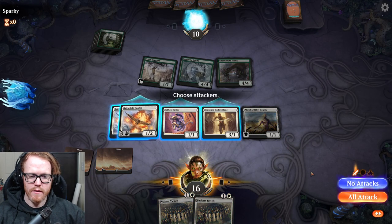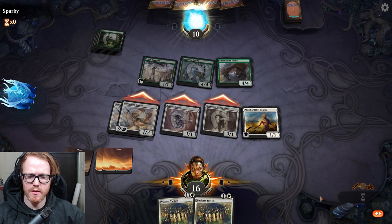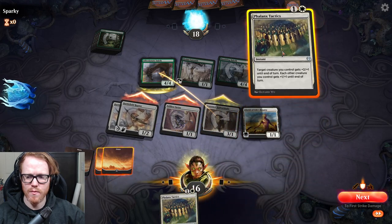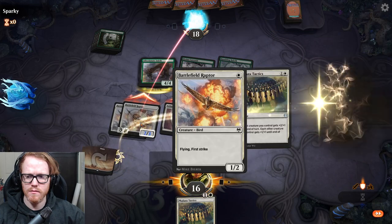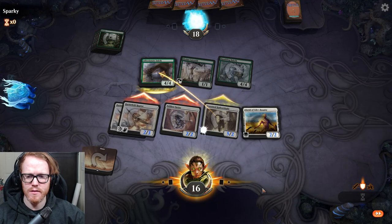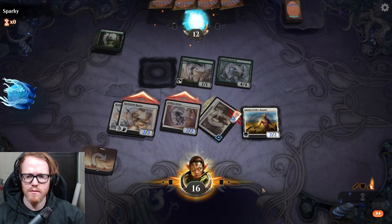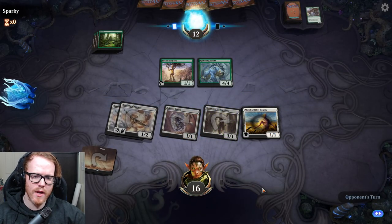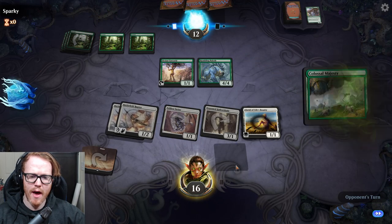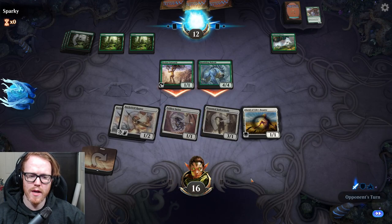The Space key is used to pass priority. Instead of clicking the orange 'Resolve' button, you can just press Space to keep passing and resolve the current action. It's just another convenient way to move through the turn.